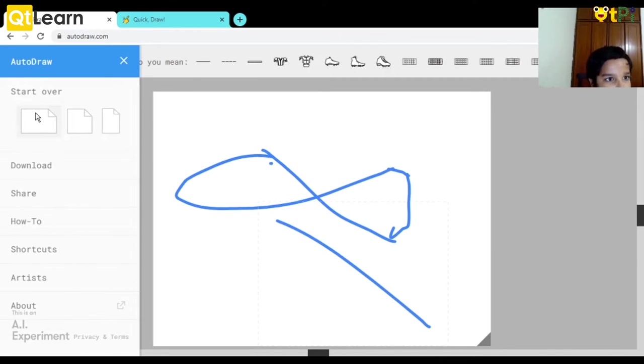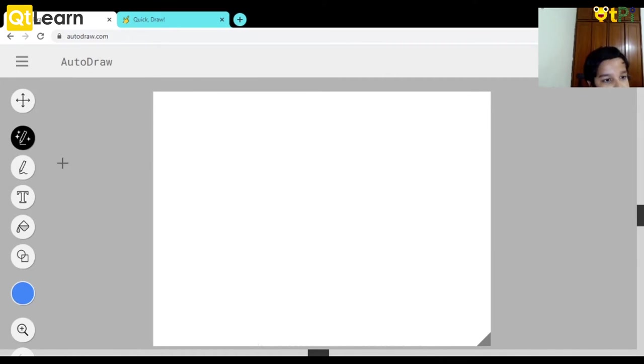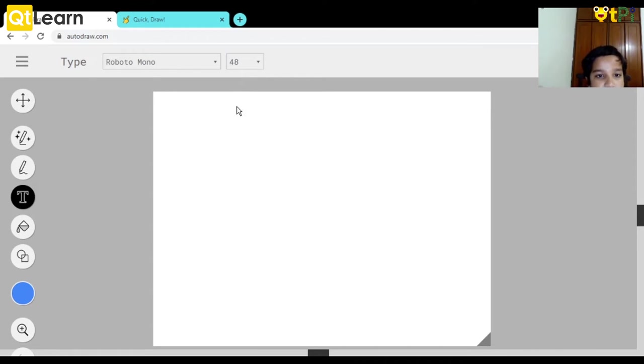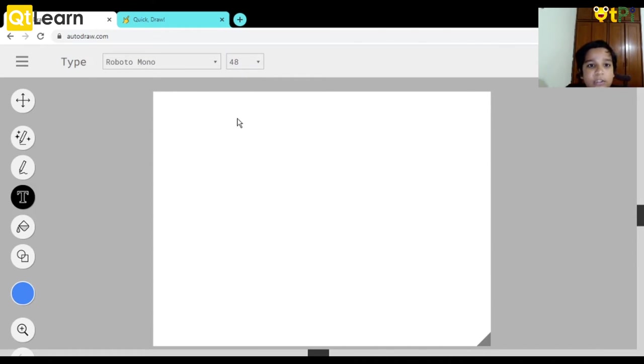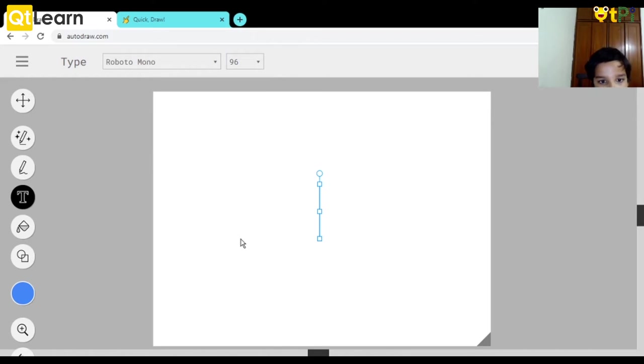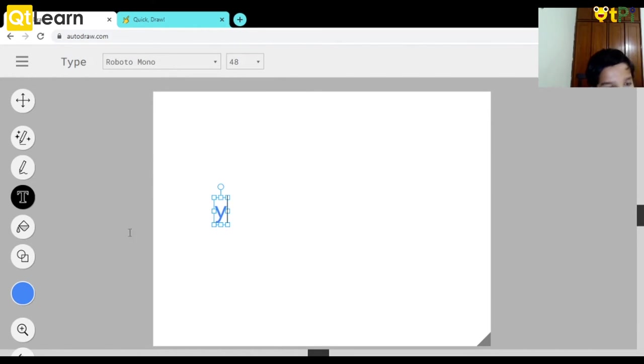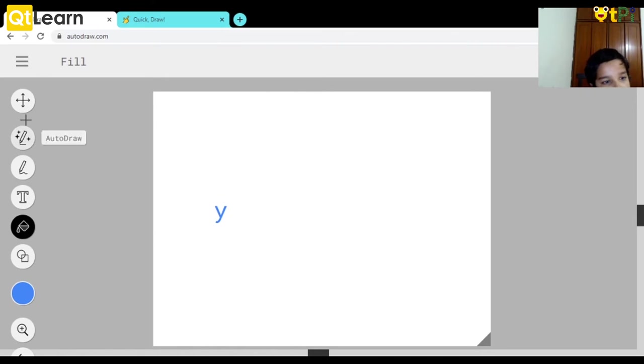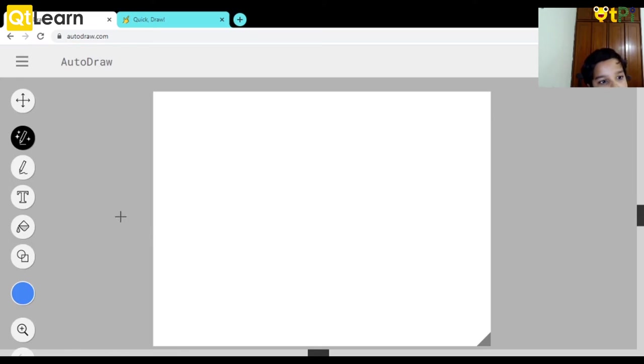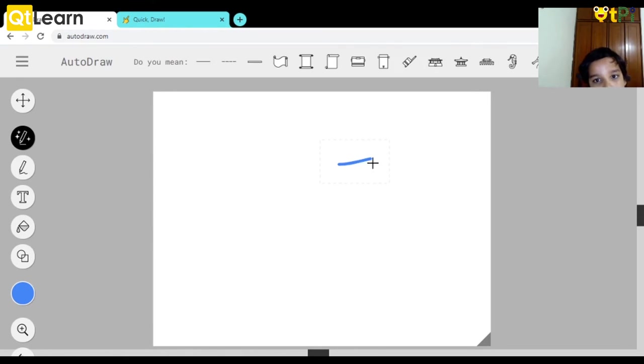Now let's see Type. There are various sizes of letters - 8 is the minimum, 96 is the maximum. For the time being I would like to keep it at 48, it goes just right. Now let's see how it works. Suppose I draw something like a stick.